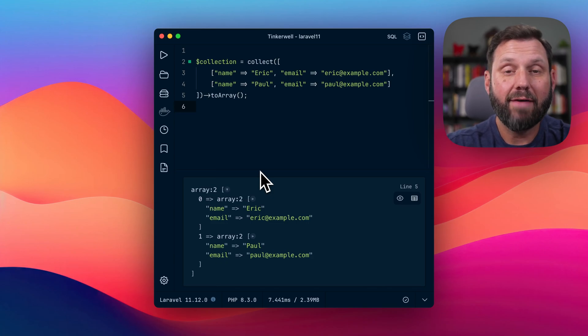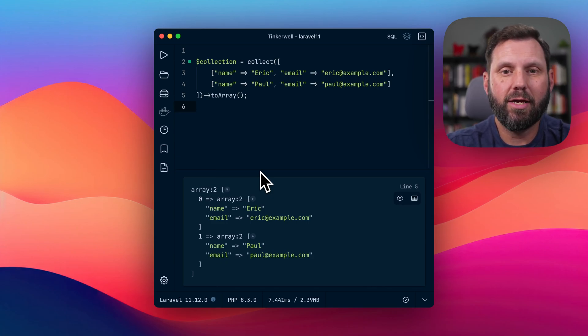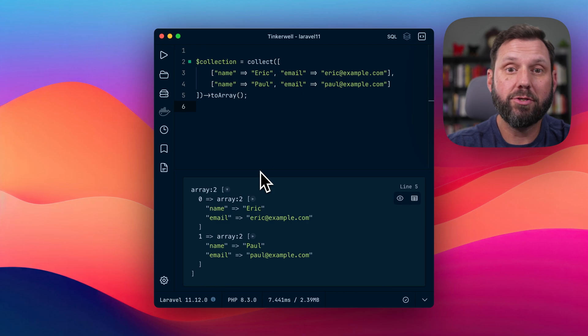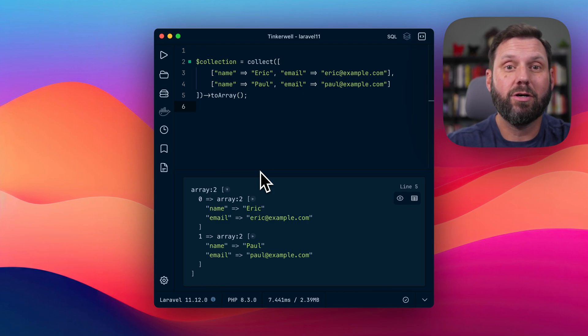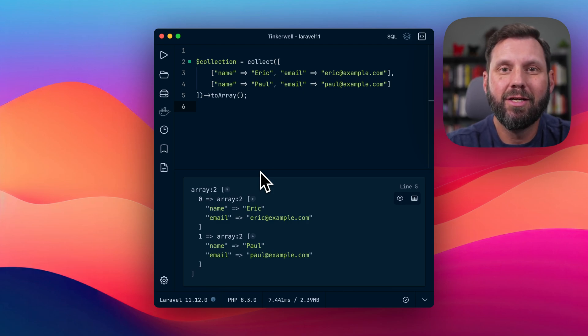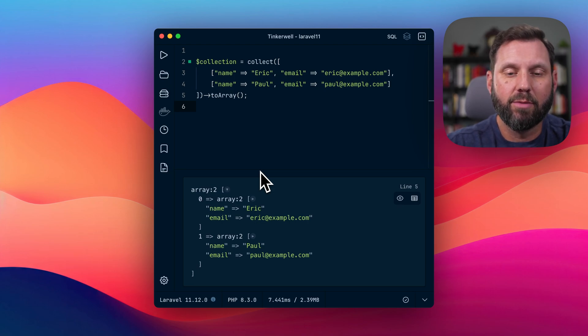So Laravel 11.12 just dropped, and one of the new features is new methods on the collection class. Seems like we've been getting a lot of new features with that lately. So let's take a look at it.